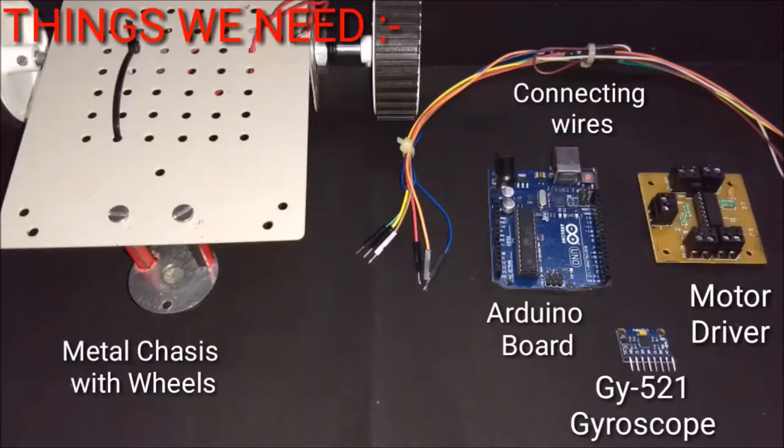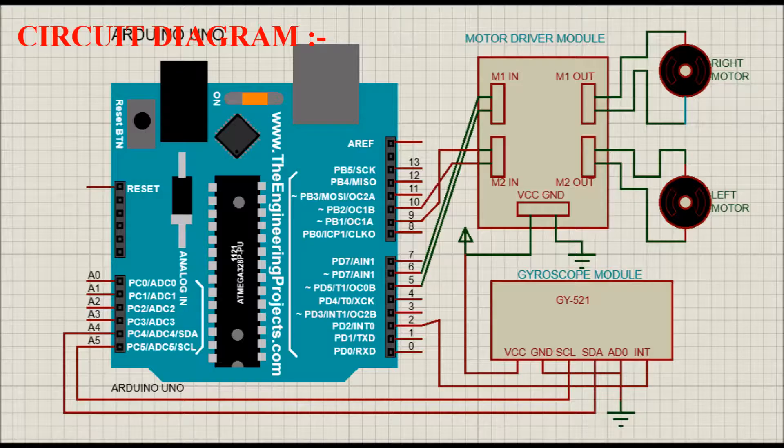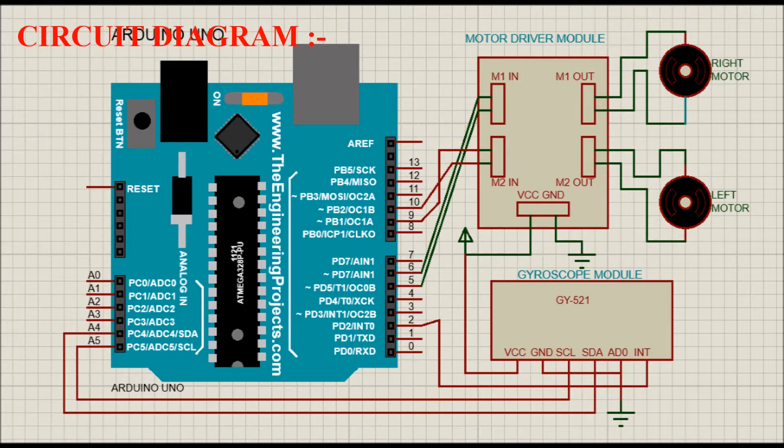Things we need are as follows: metal chassis with wheels, connecting wires, Arduino UNO board, motor driver module, and GWIFI 2.1 Gyroscope Sensor Module. Do the connections according to the circuit diagram provided in the description.